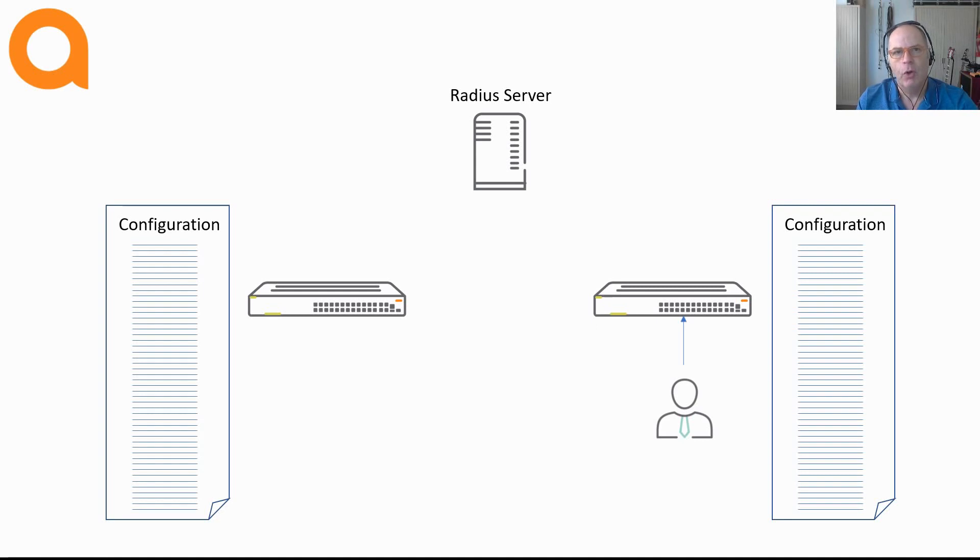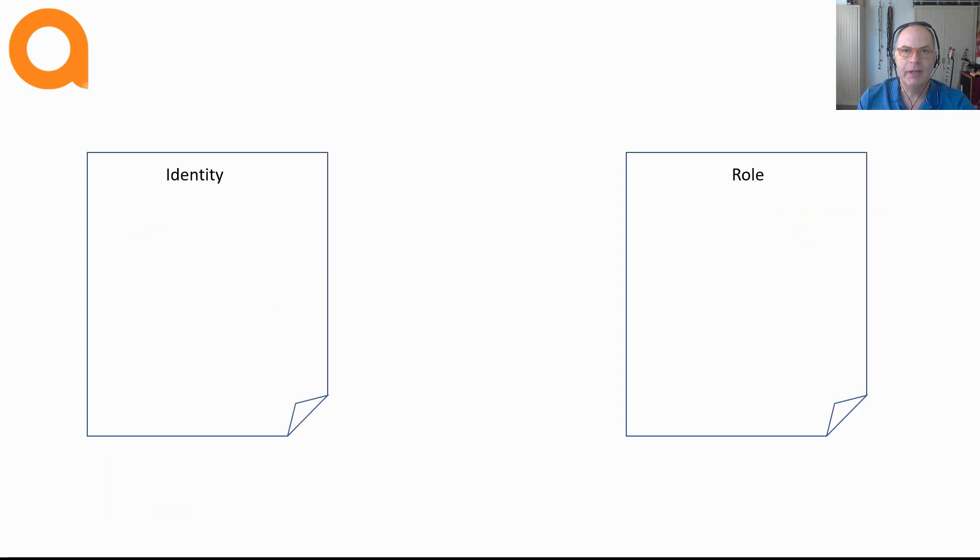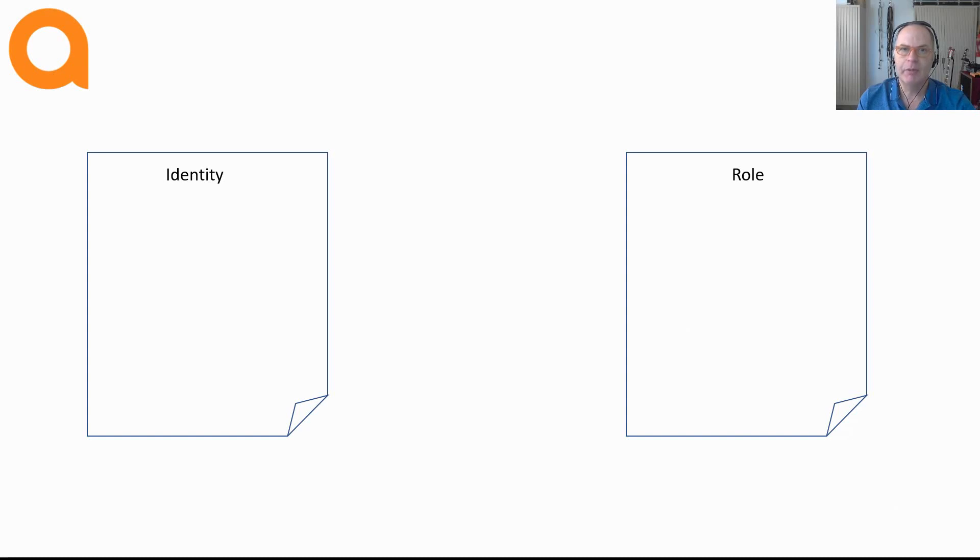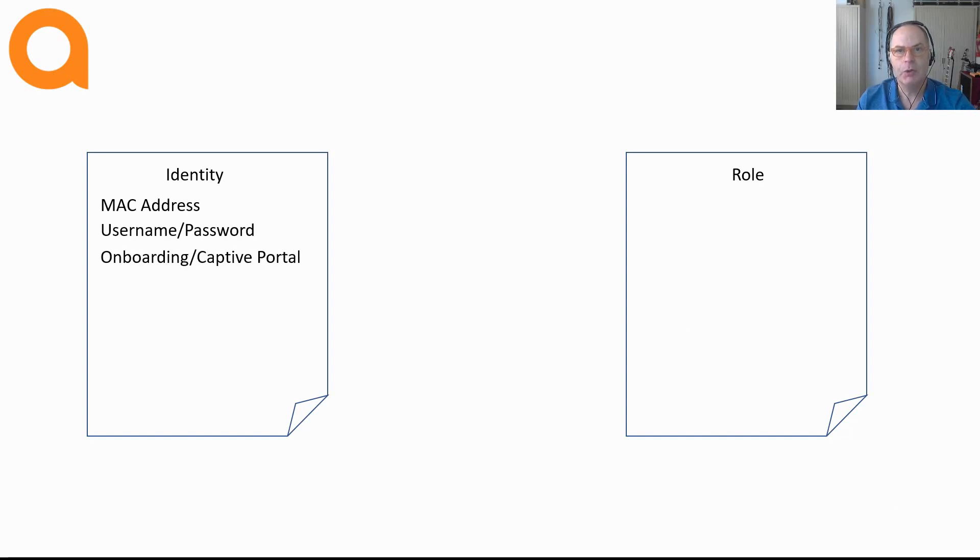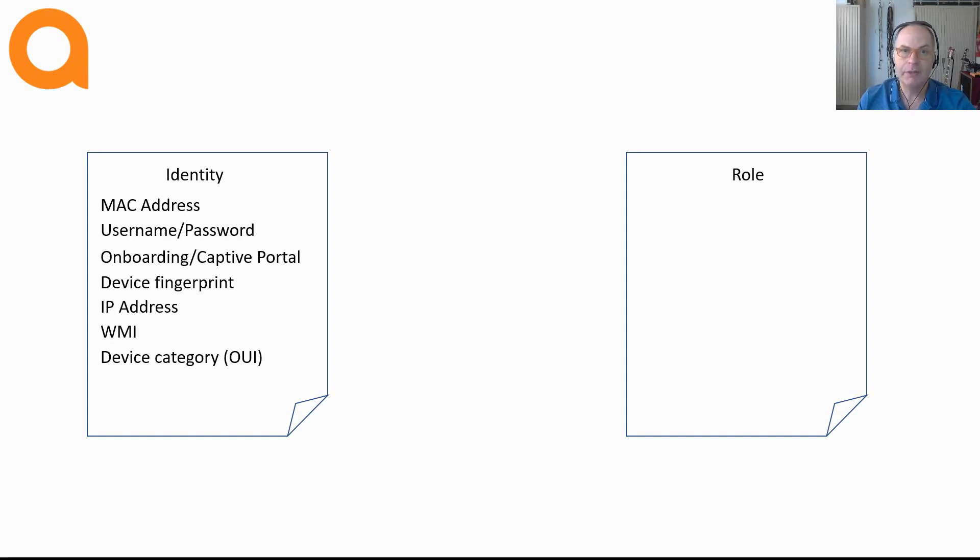A role is an object that is assigned to a device based on its identity. This identity can be a lot of things. It can be a MAC address, a username password combination or a certificate. However, an access device can send much more information than you think.